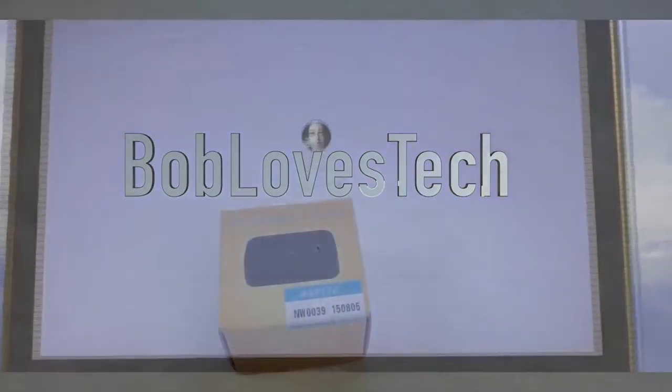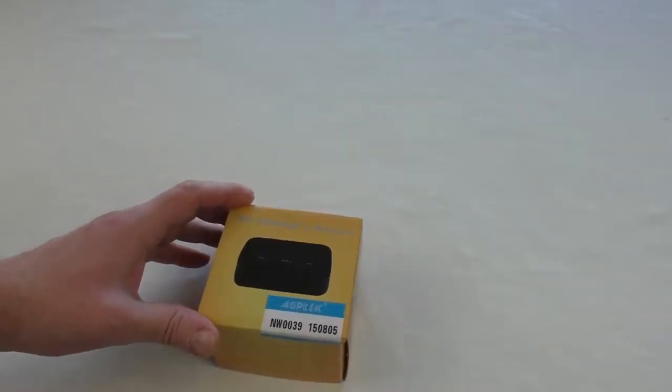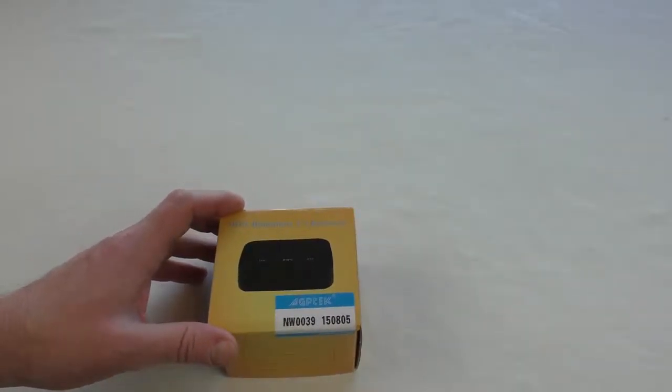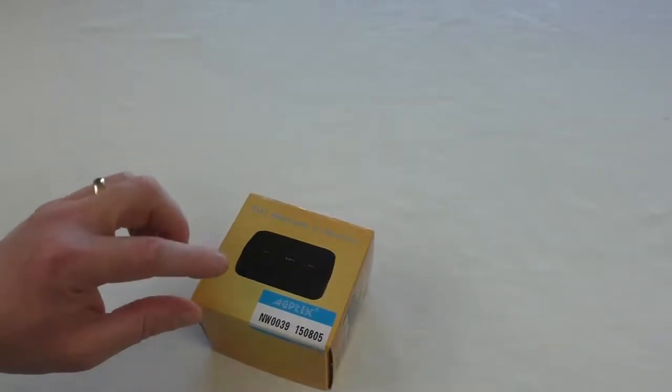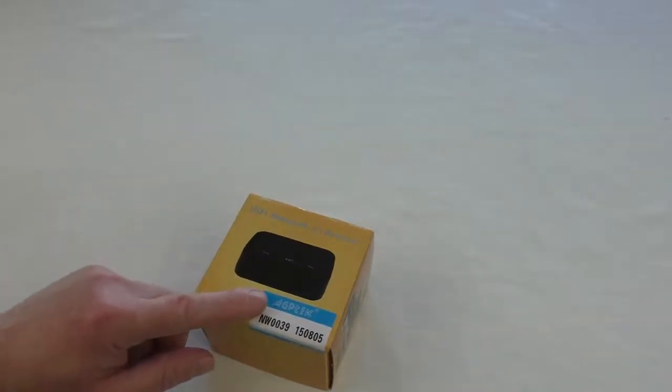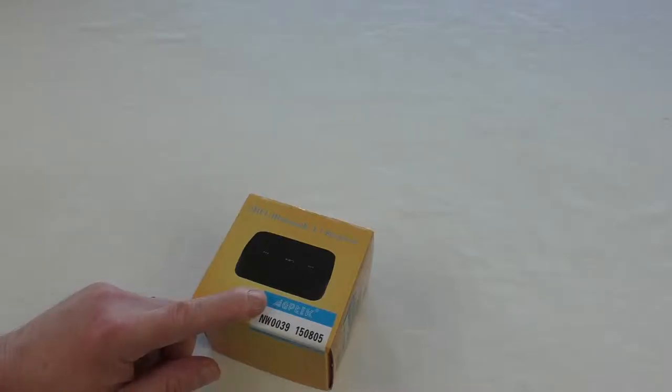Right guys, got an unboxing for you and this one's a Hi-Fi Bluetooth 4.1 receiver. Now this has been sent out for review from a company called, I hope I don't butcher this, I believe it's actually said AGPTEK.